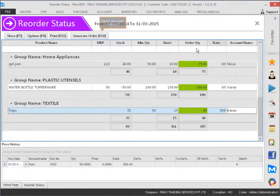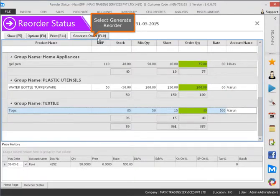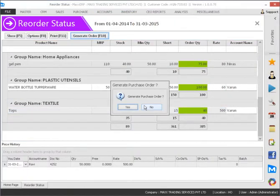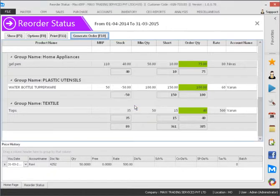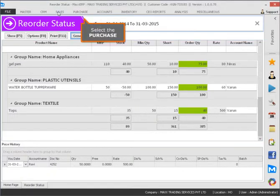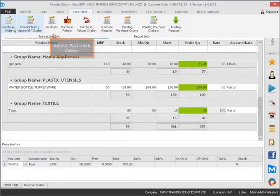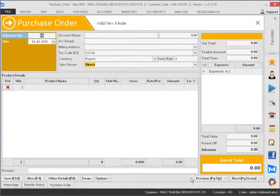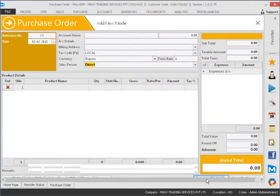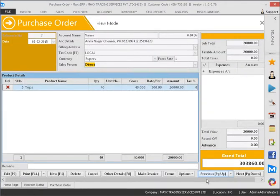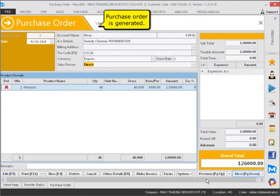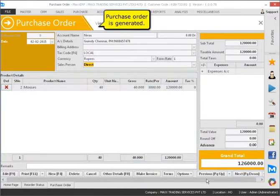Select generate reorder. Select the purchase. Select purchase order. Purchase order is generated.